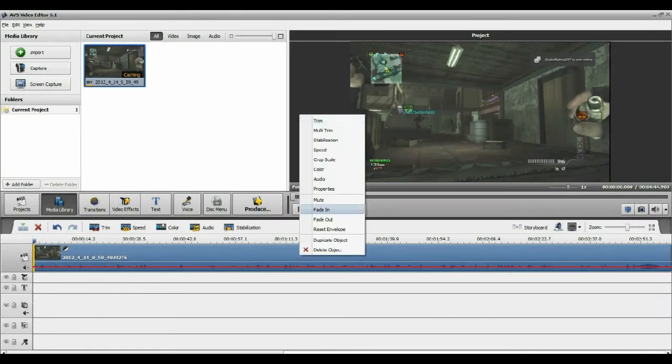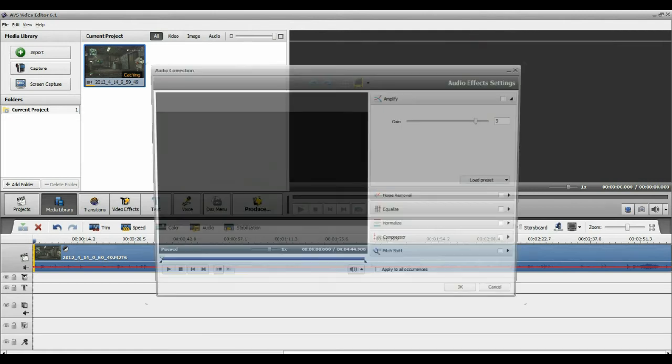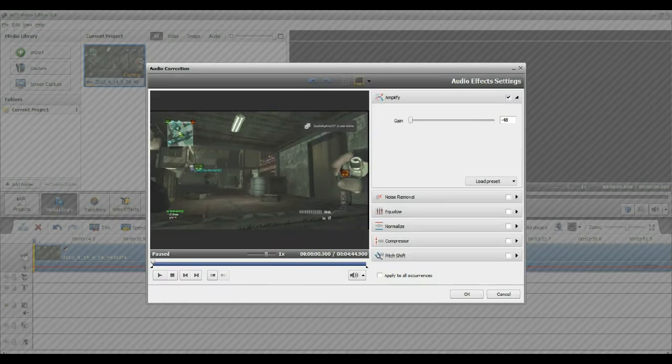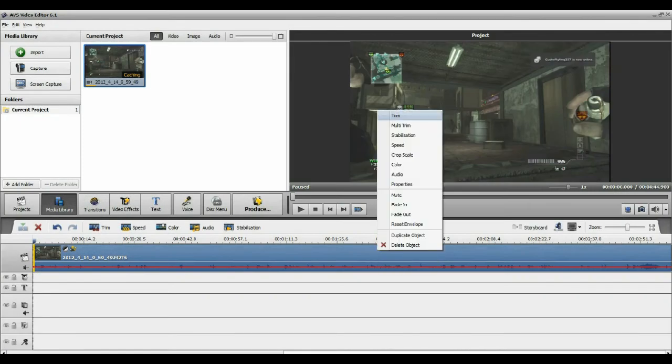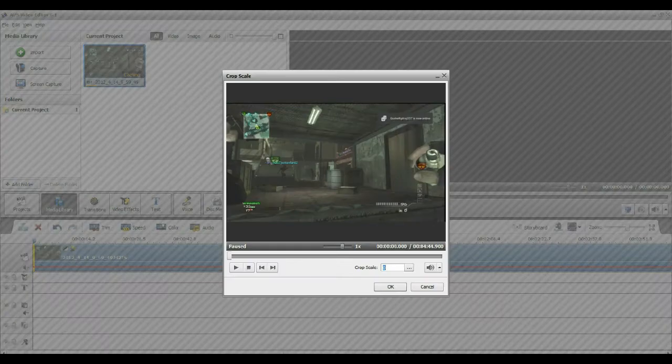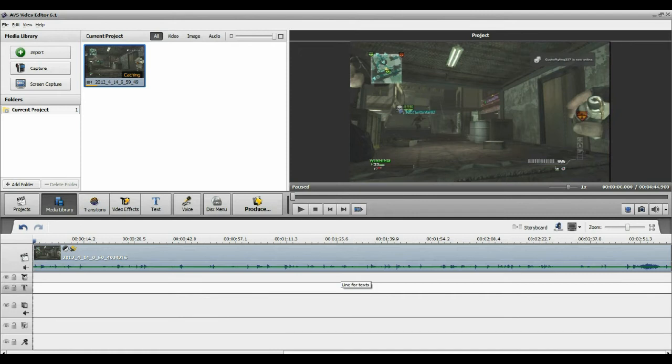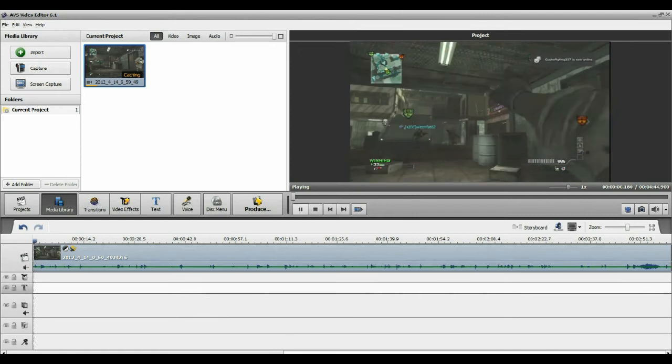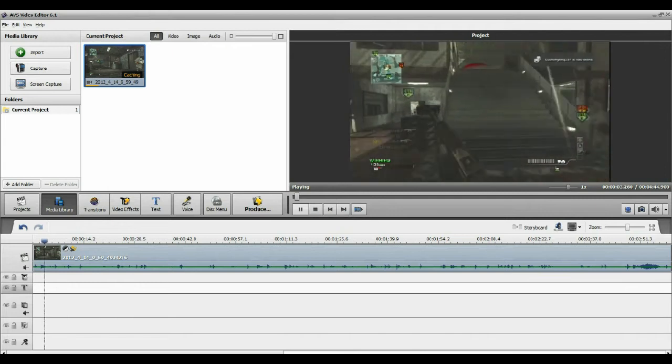After that I will go to mute or I will go to audio and I'll just pull the audio all the way down. Then I'll go to crop scale, put that to 100 percent, and then I'll click OK. Then here the video is all set, as you guys can see it's moving all fine.